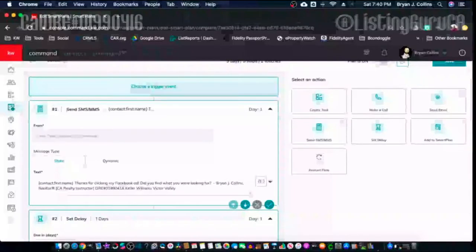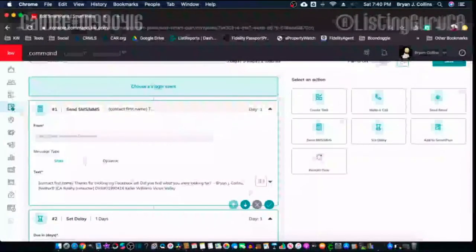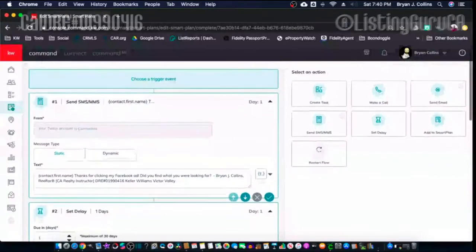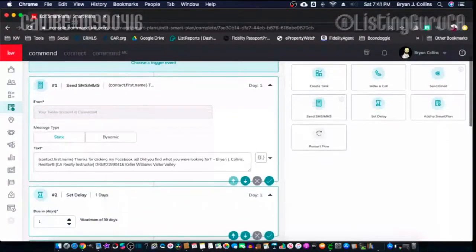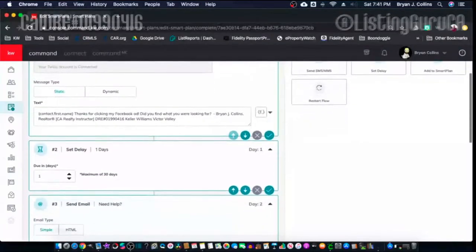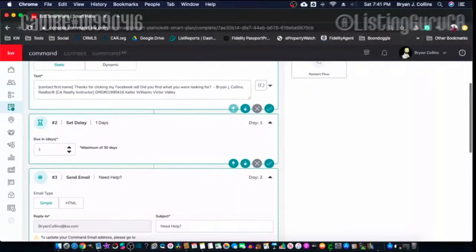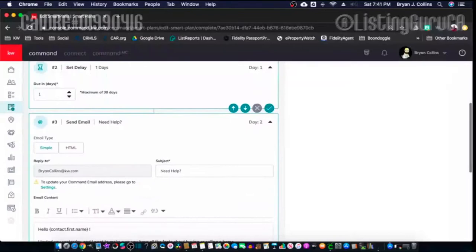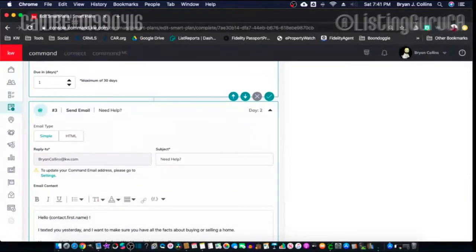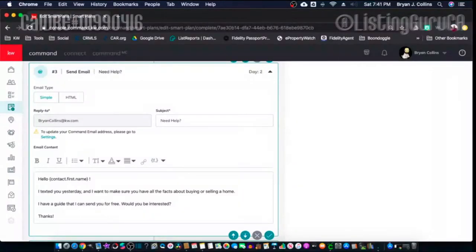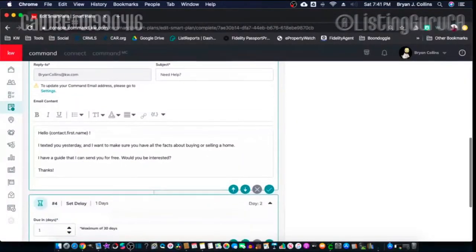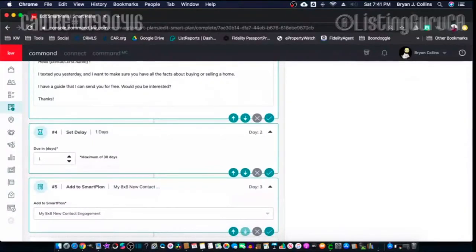The first thing that happens after triggering the event — adding a person to the Smart Plan — is it sends a text message from my Twilio account saying, 'Thanks for clicking my Facebook ad, did you find what you're looking for?' Just an open-ended question, hopefully they'll respond. If I don't get a response in one day, I'm going to send an email: 'Need help? I texted you yesterday. I want to make sure you have all the facts about buying or selling a home. I have a guide I can send you for free — would you be interested?'